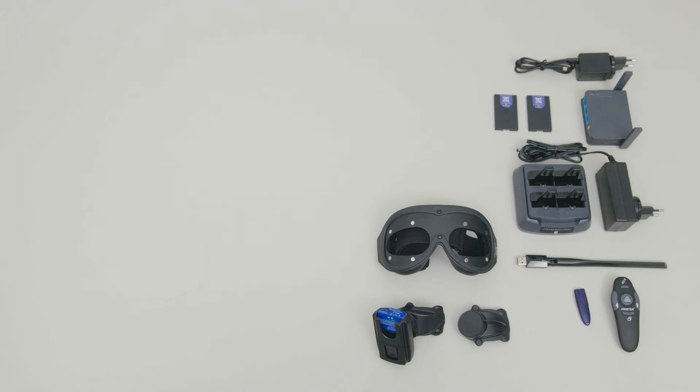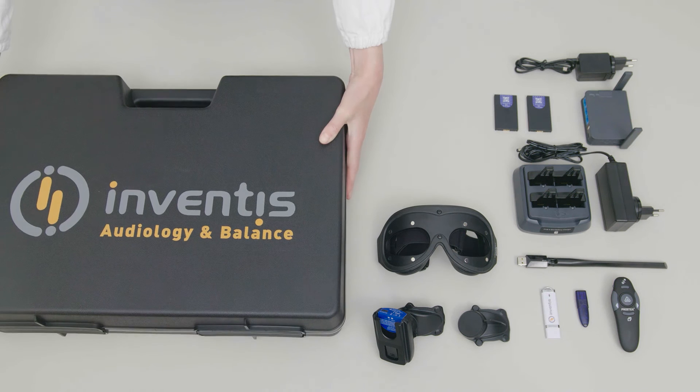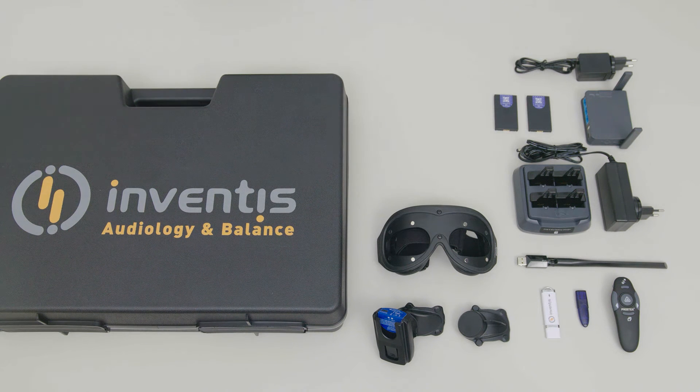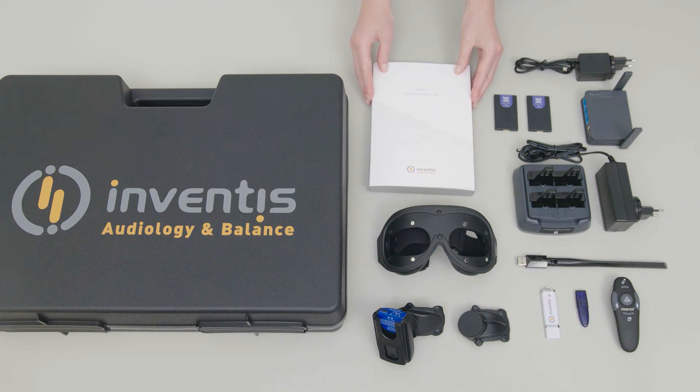USB dongle for the licenses, the Maestro software suite, carry case and product documentation.